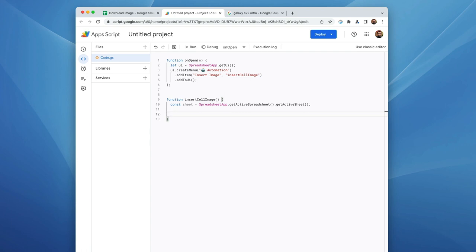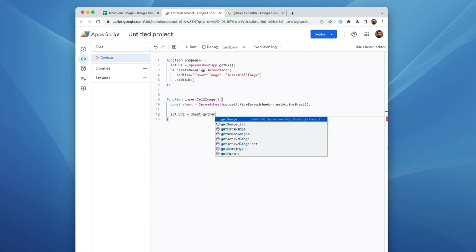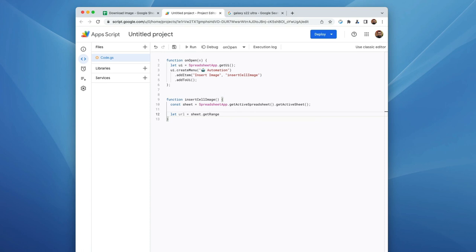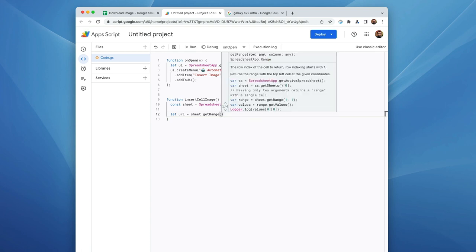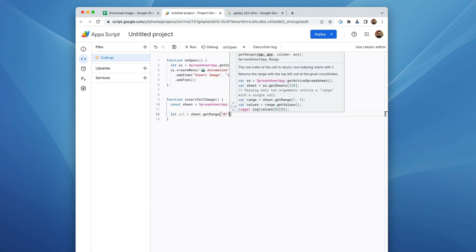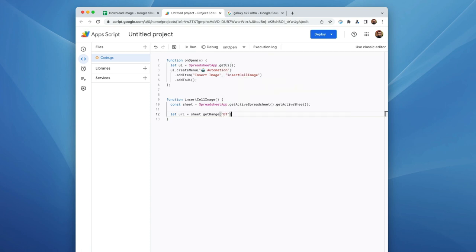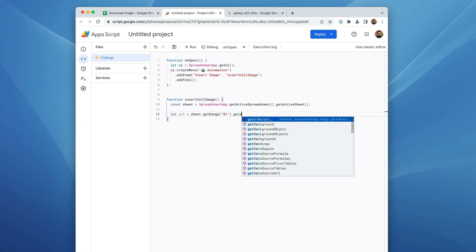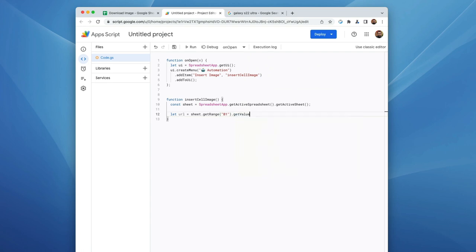The next thing I'm going to do is tell the script where to find the URL. So we're going to say, let URL equal sheet get range. And because this is a single cell, I'm just going to use the A1 notation. So B1, and we're going to ask it to get the value and hold that value in the variable URL.